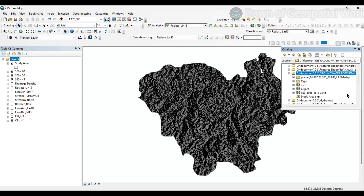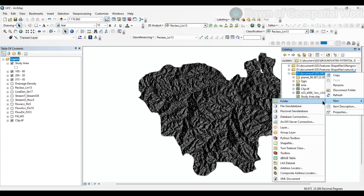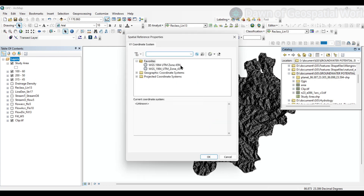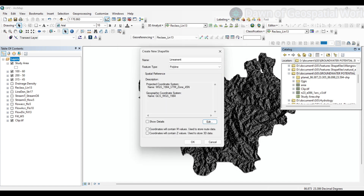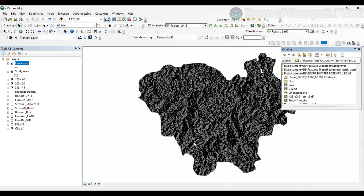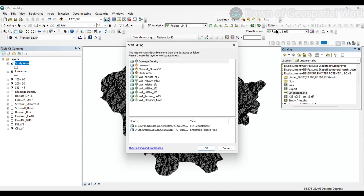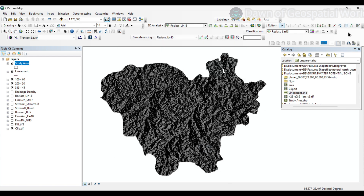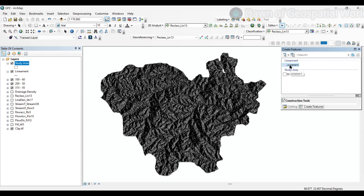Now, after the generation of all the hillshades, we will create a new shapefile to digitize the fold and fault lines in the hillshades. First of all, select Catalog, then select the file output folder. Here select New Shapefile, name it as lineament and select the feature type as polyline. Now select the coordinate system. Keep all the factors in projected coordinate system only. Now click on the lineament shapefile and start editing. Now select Create Features.